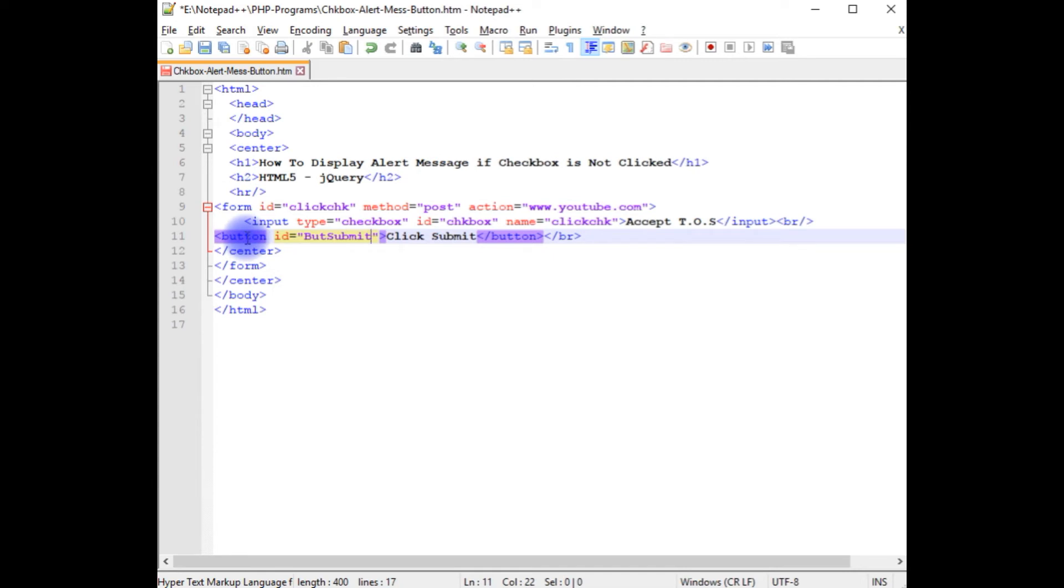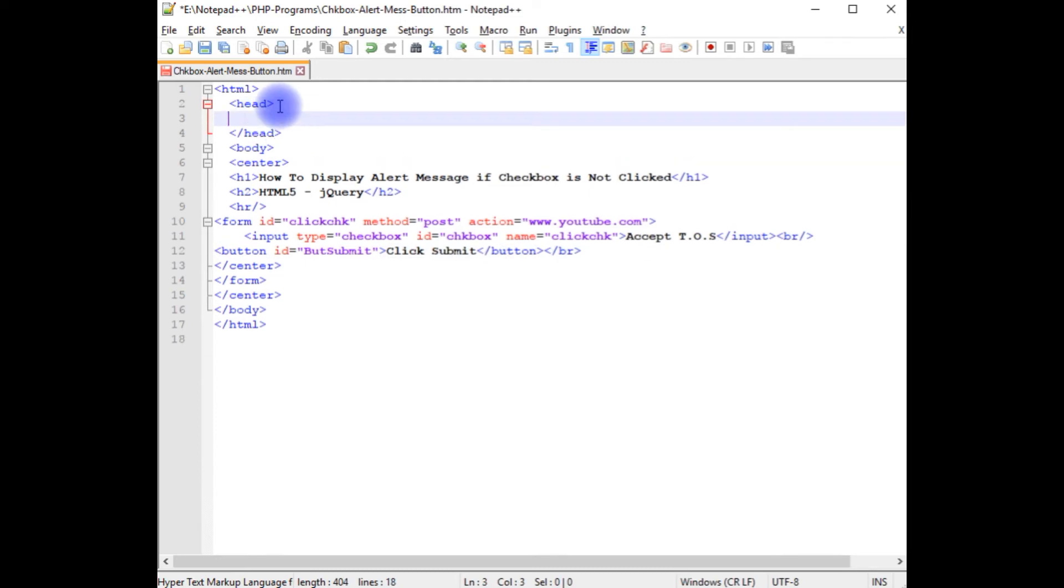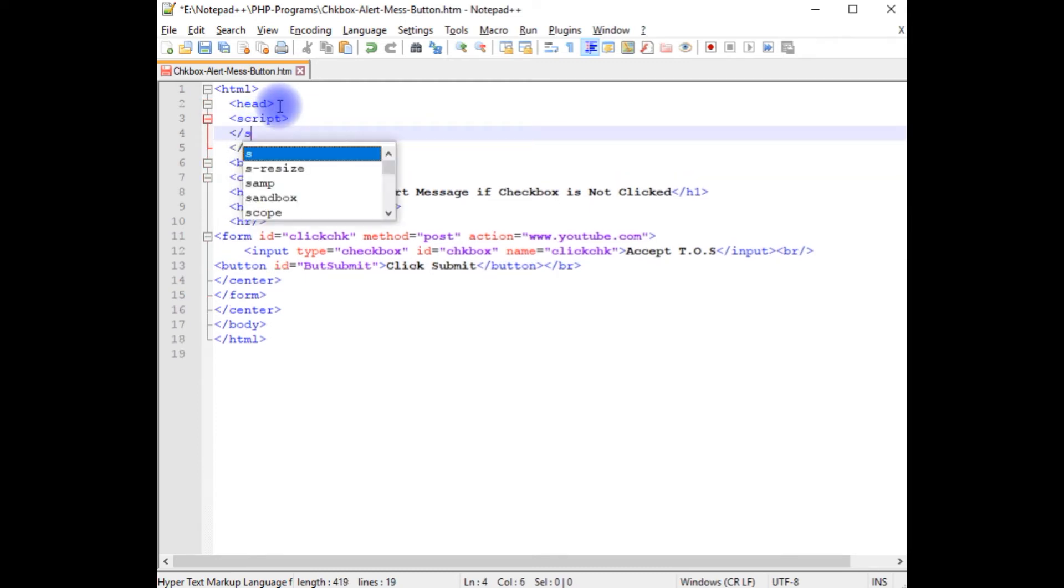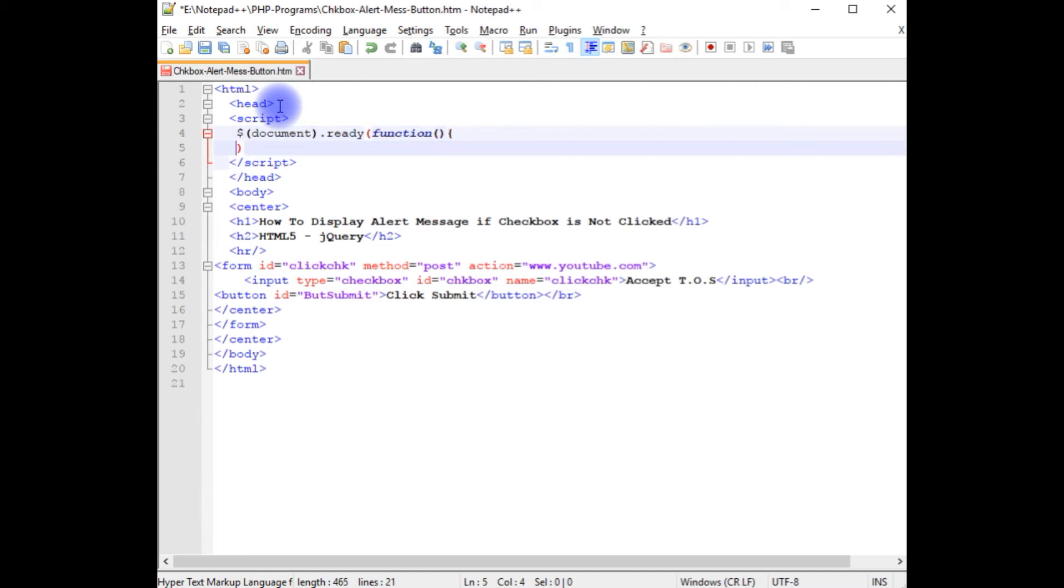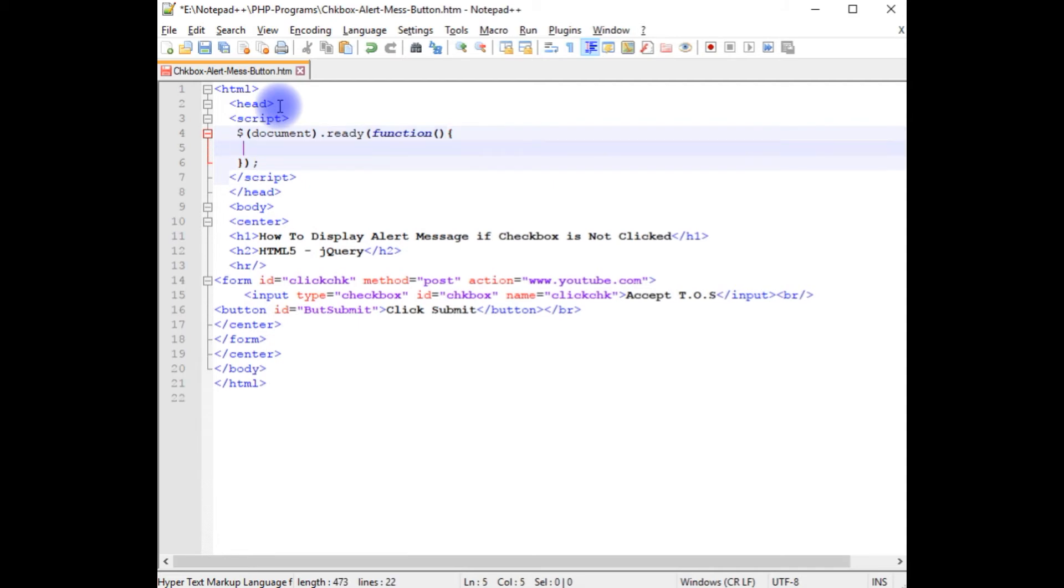Now the main part: in the header section I am adding the script tag, closing the script. Dollar document dot ready function, I am closing this function. Dollar document dot ready function, between single quotes.